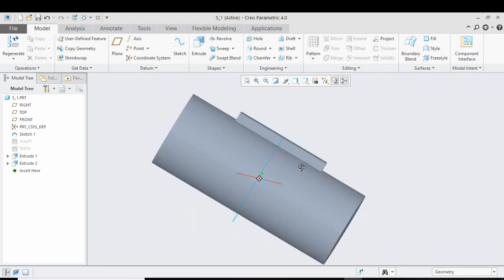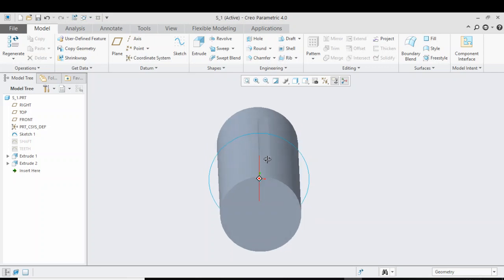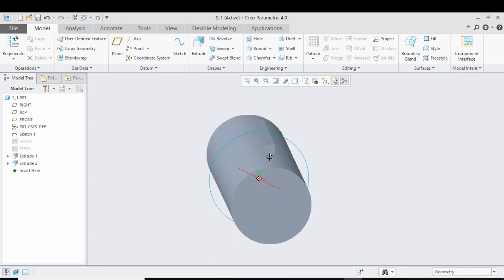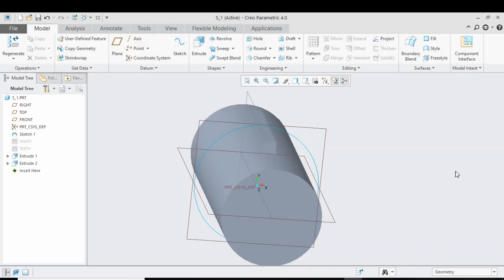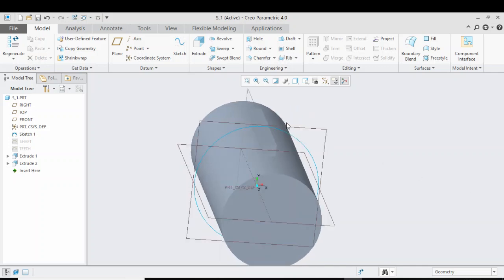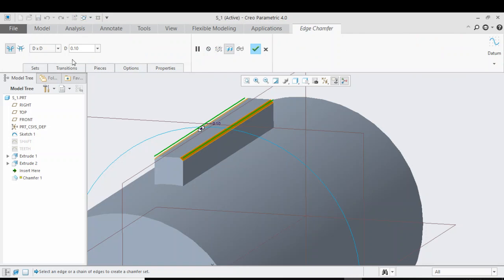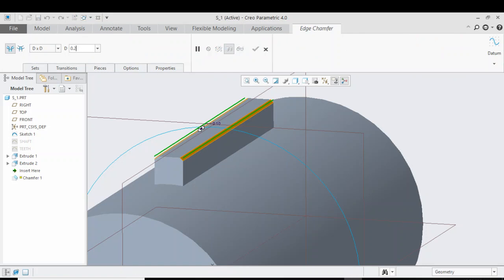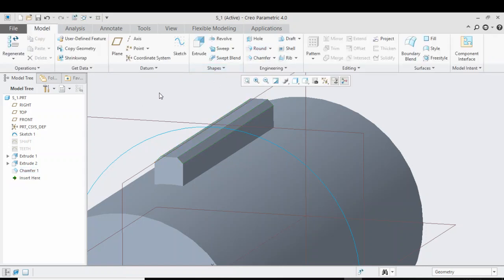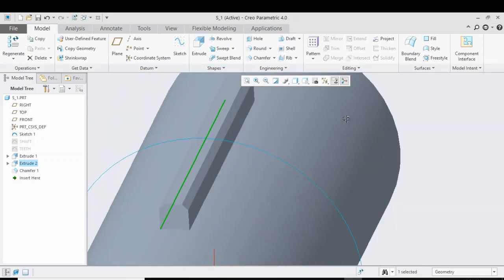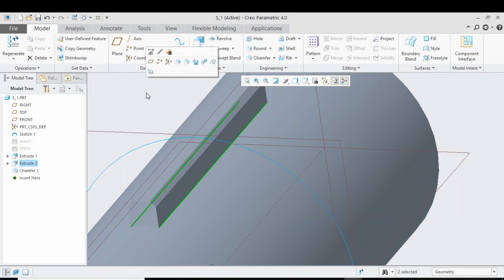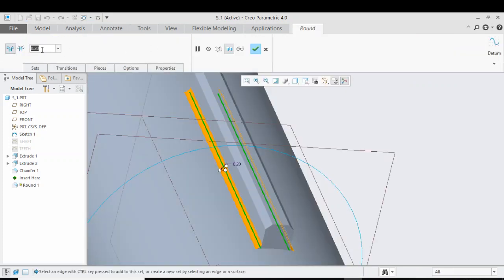Now we will add a chamfer of 0.2 and a round of 0.1. Select the edges of the top of the teeth by pressing Ctrl, select Chamfer, give it a value of 0.2, and click OK. Now select the bottom edges of the teeth by holding Ctrl, click Round, and give a value of 0.1. Click OK.